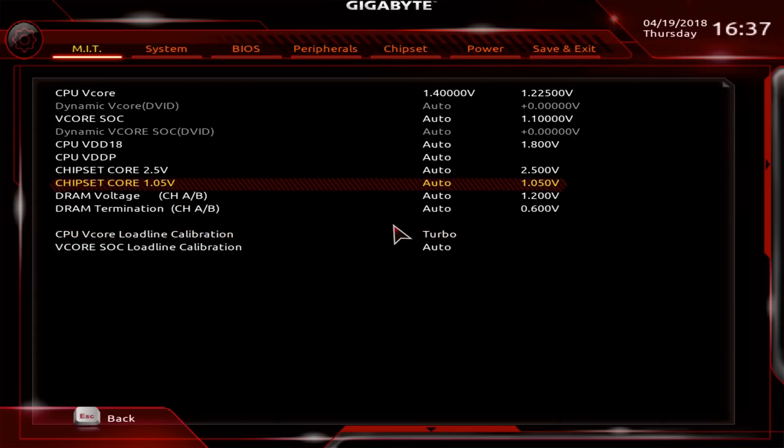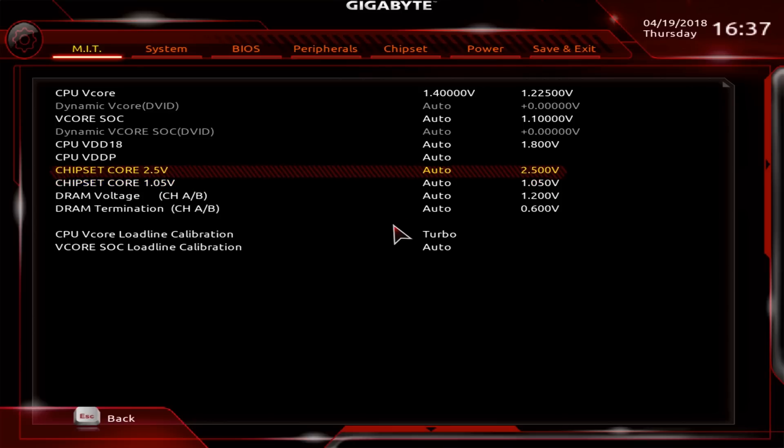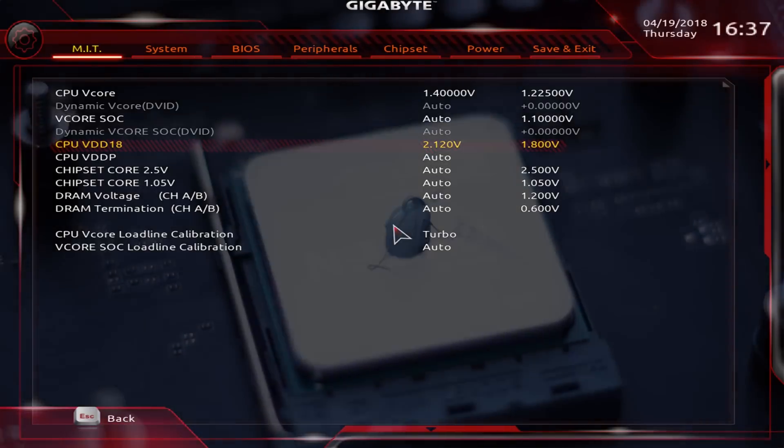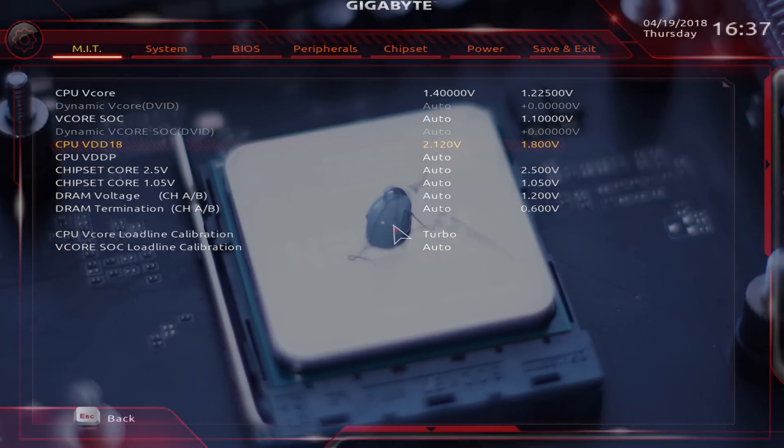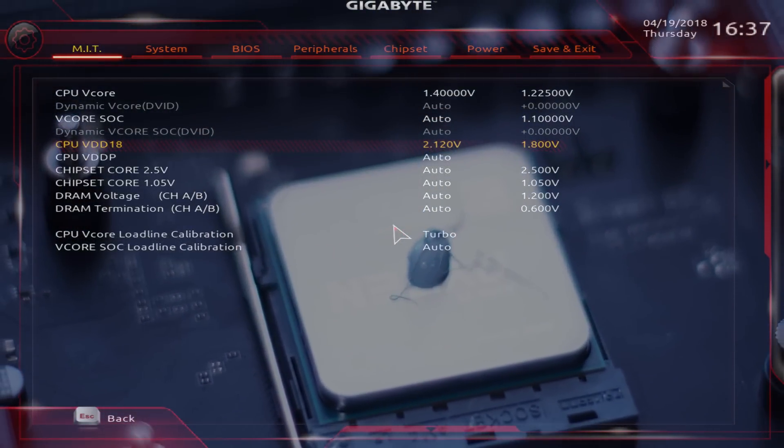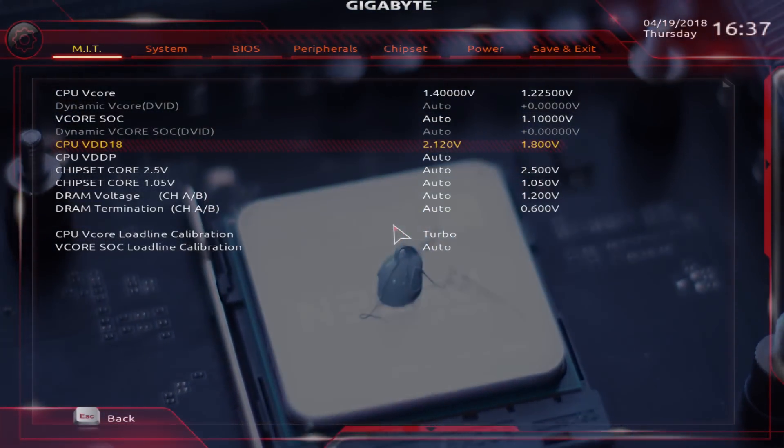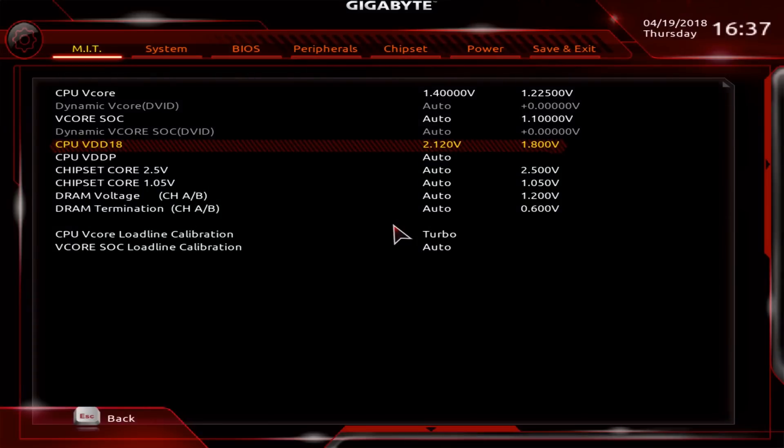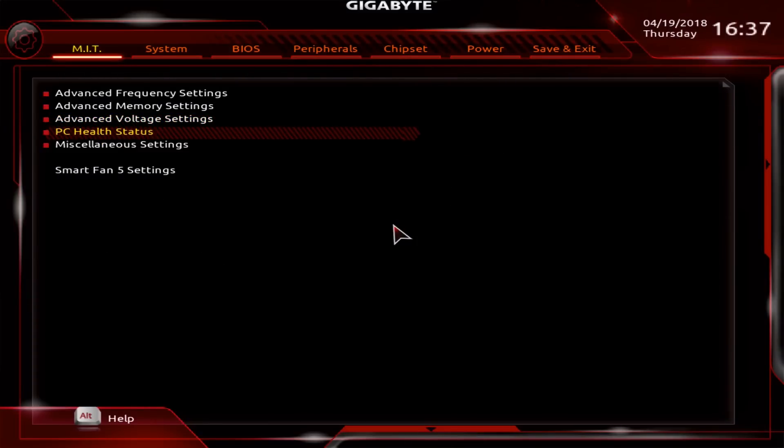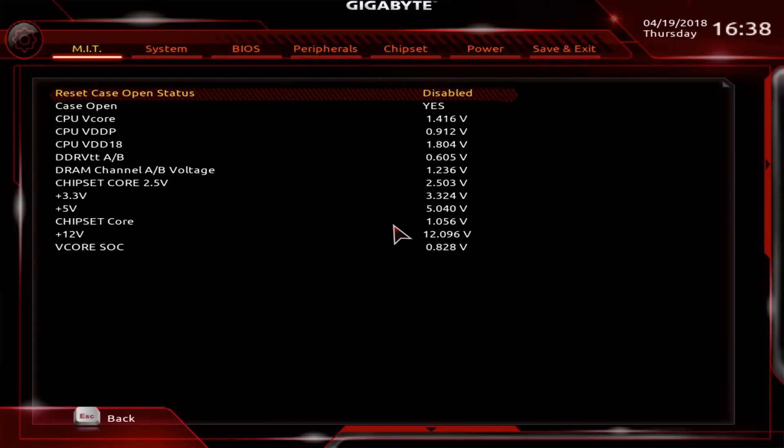While we're on this screen, CPU VDD18 is a voltage that I've found helps with higher frequency overclock stabilizing. Sometimes you'll get freezes in Windows. If you put this one up to 2.1, you're going to stabilize a lot of your overclock. I would advise you from the get go to actually do that.